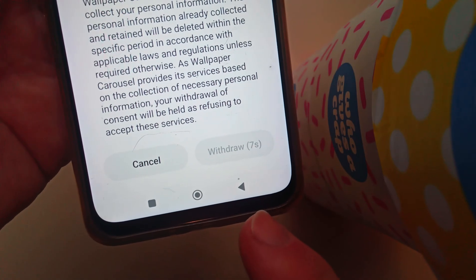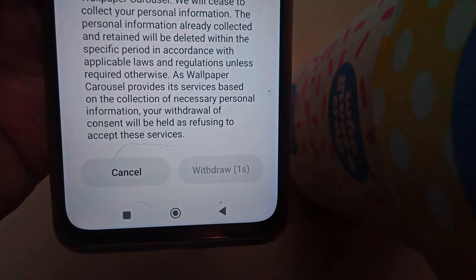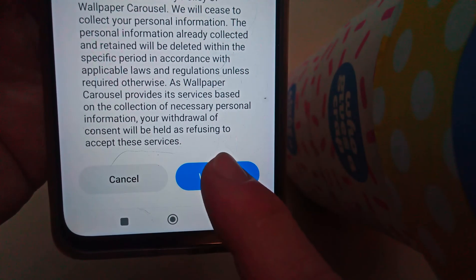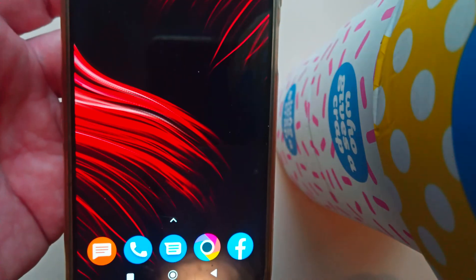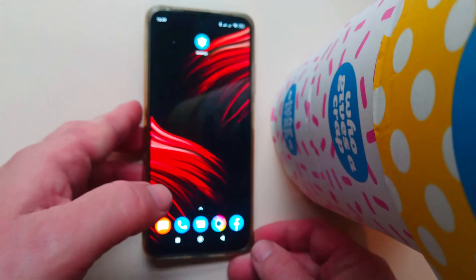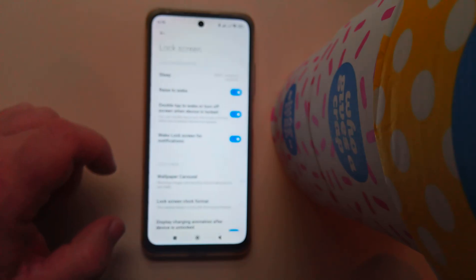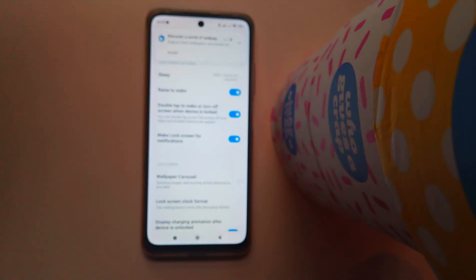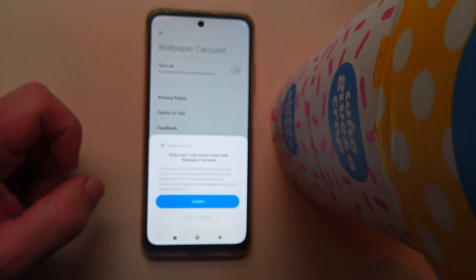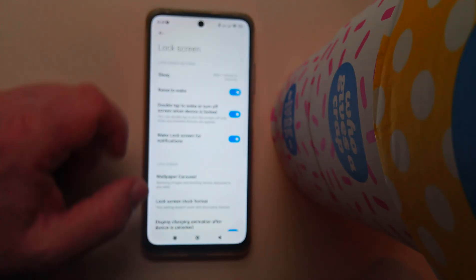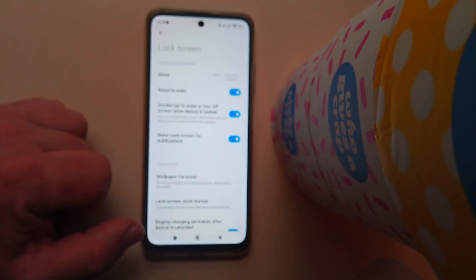Of course, they give you a timer — it sits there counting down, making you wait, and then you can withdraw your consent. Once that's done, we go back and check the settings, back to the lock screen. There's still some advertising showing, so we go back to the wallpaper, select 'I don't agree,' and that should be it — your phone should have its own lock screen back again.